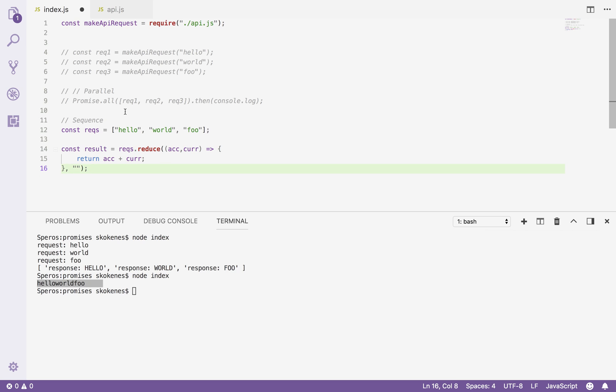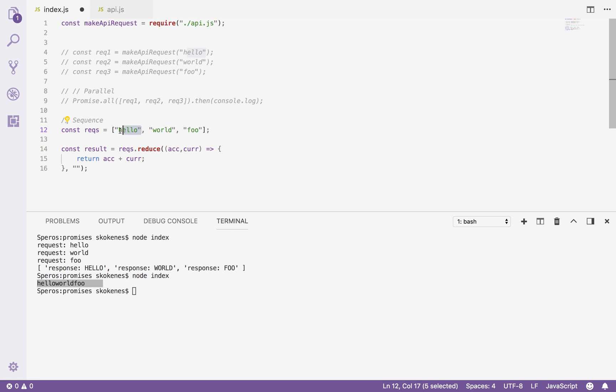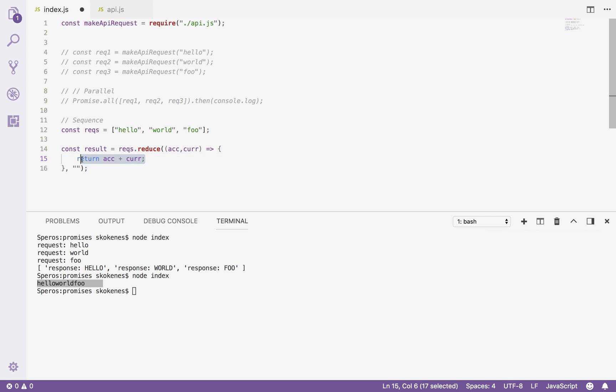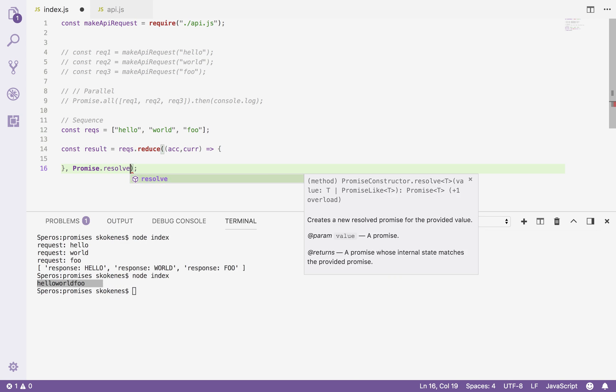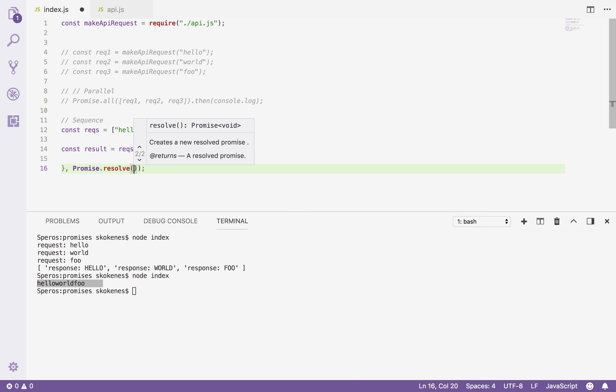So what I want to do is I want to say for each item in this array, I want to create an API request. So create that promise. But I don't want to create one until the previous one is completed. So when I get to world here, I don't want to create the API request for world until the previous API request for hello is completed. So I can actually do this fairly easily with a reducer. What I'll start with is an empty promise.